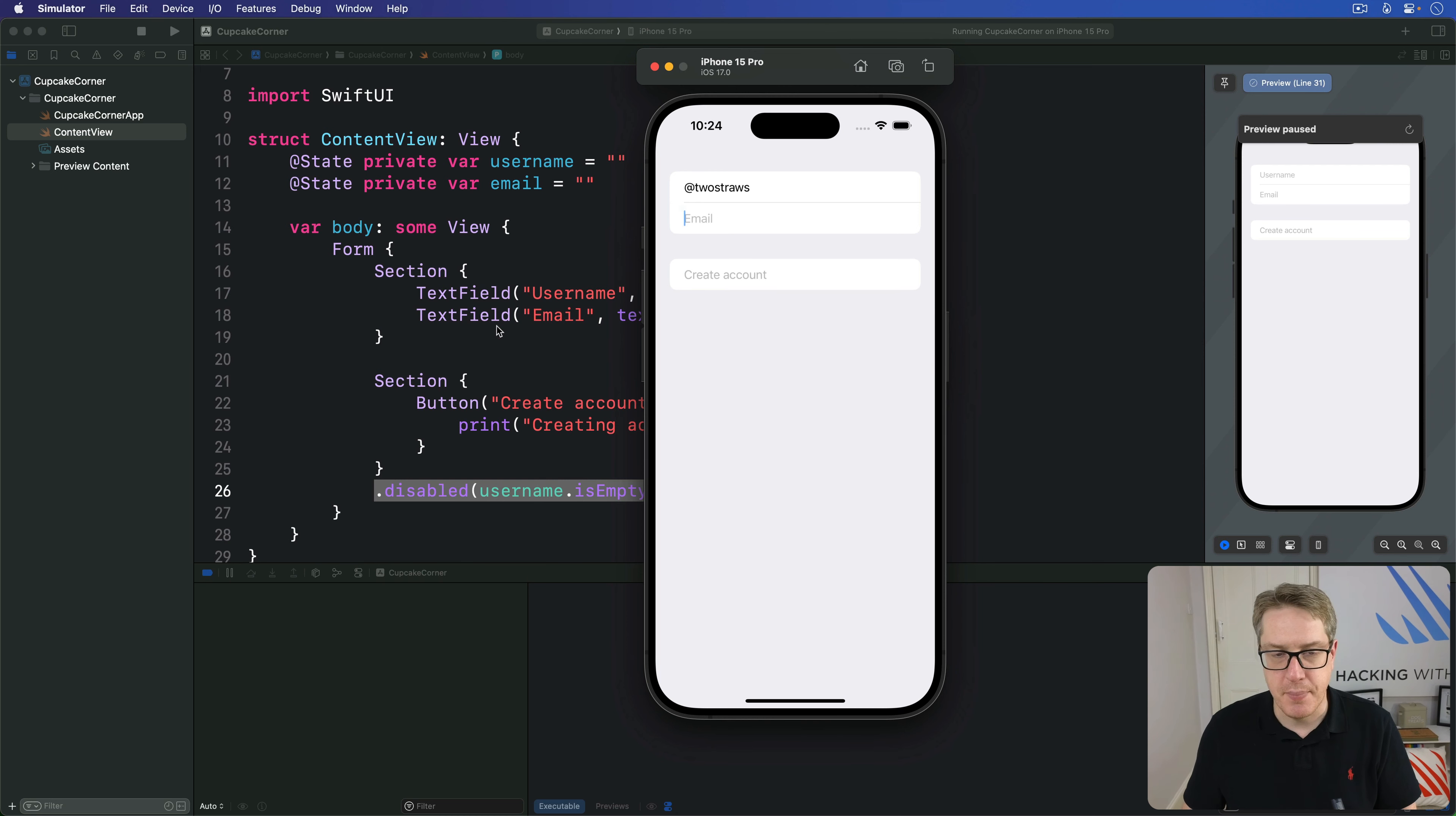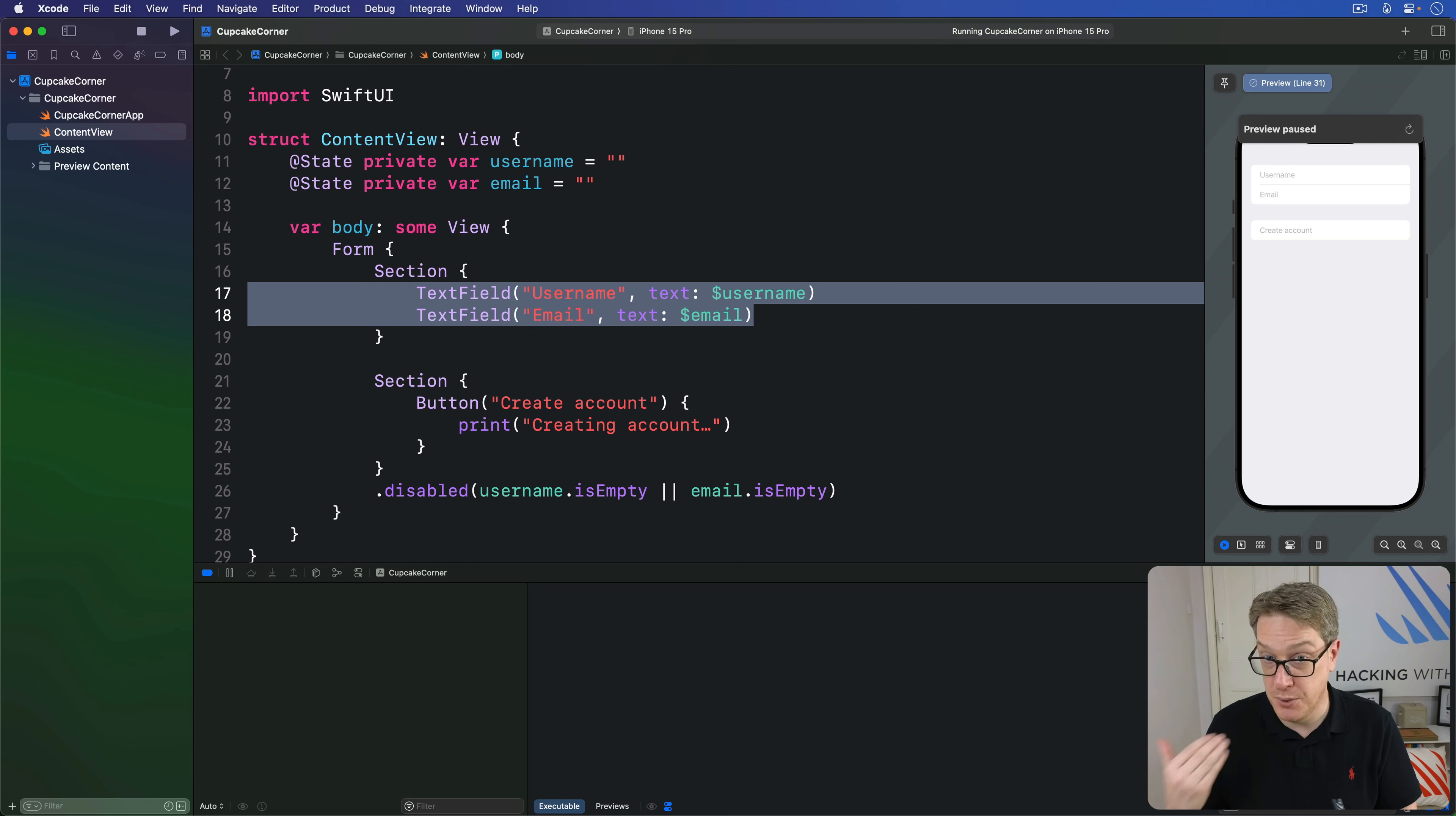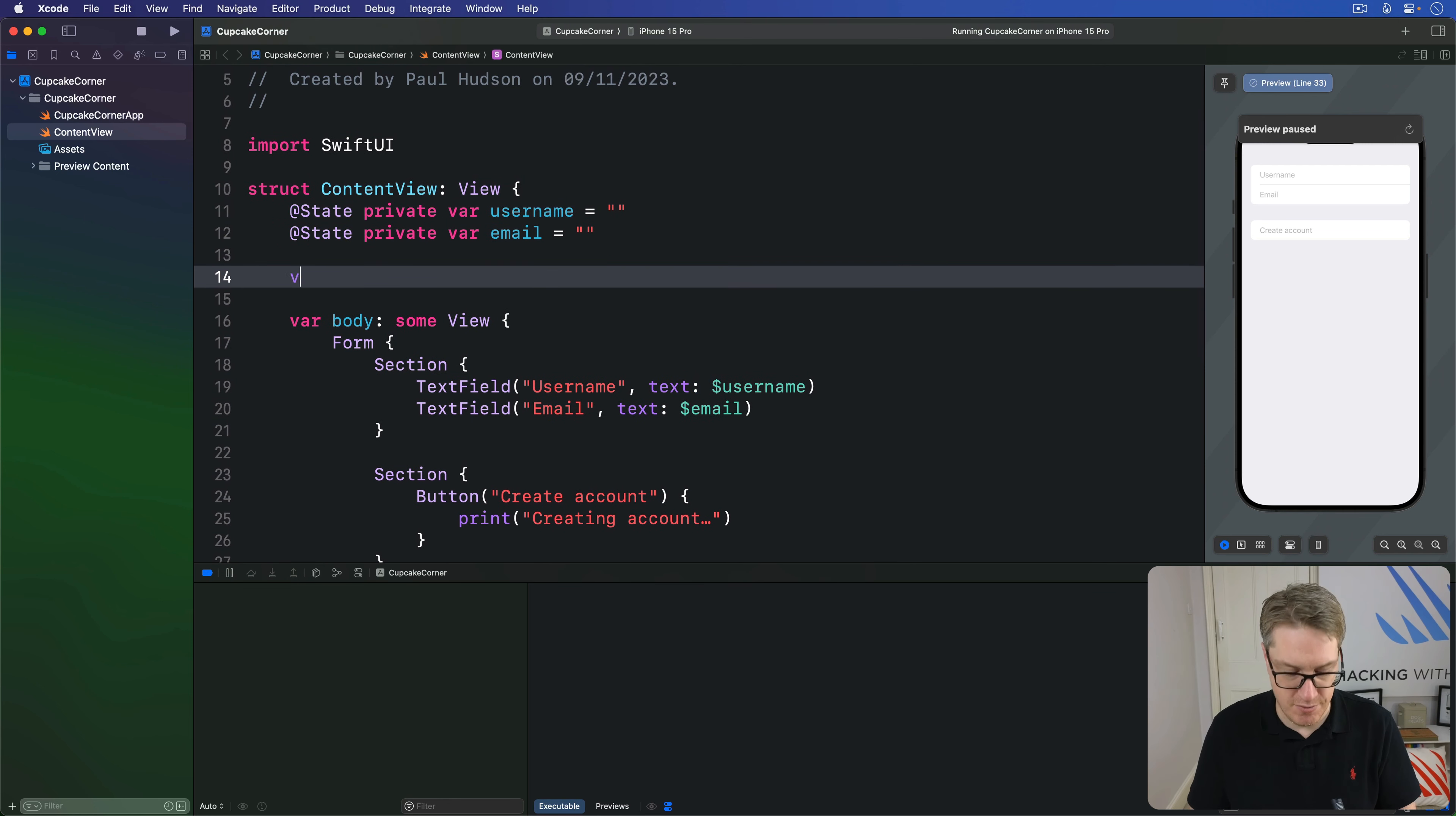Anyway, rather than having this here, you might want to spin out your conditions to a separate computed property. For example, you might say something like var disableForm.